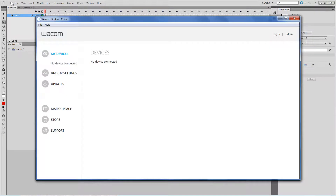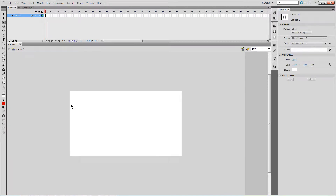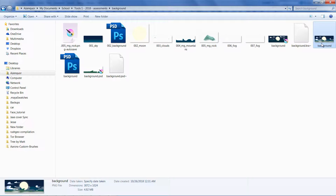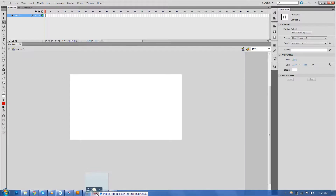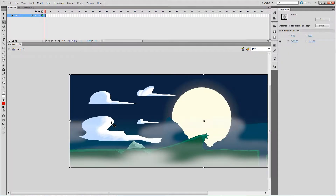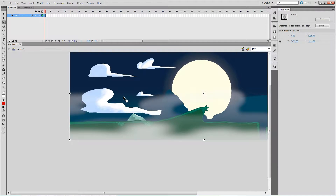First of all, you need to know where your files are located. I have my stuff right here — you can literally drag them into Flash by clicking and pulling. That's all covered in the video we're recording right now.